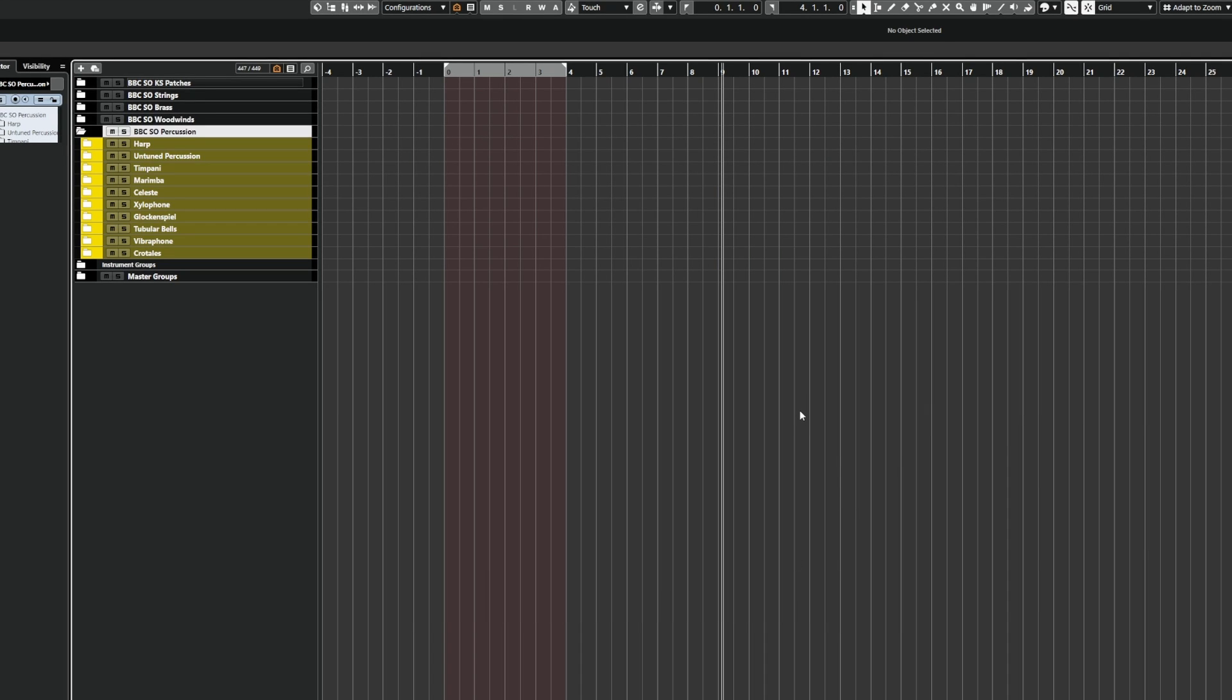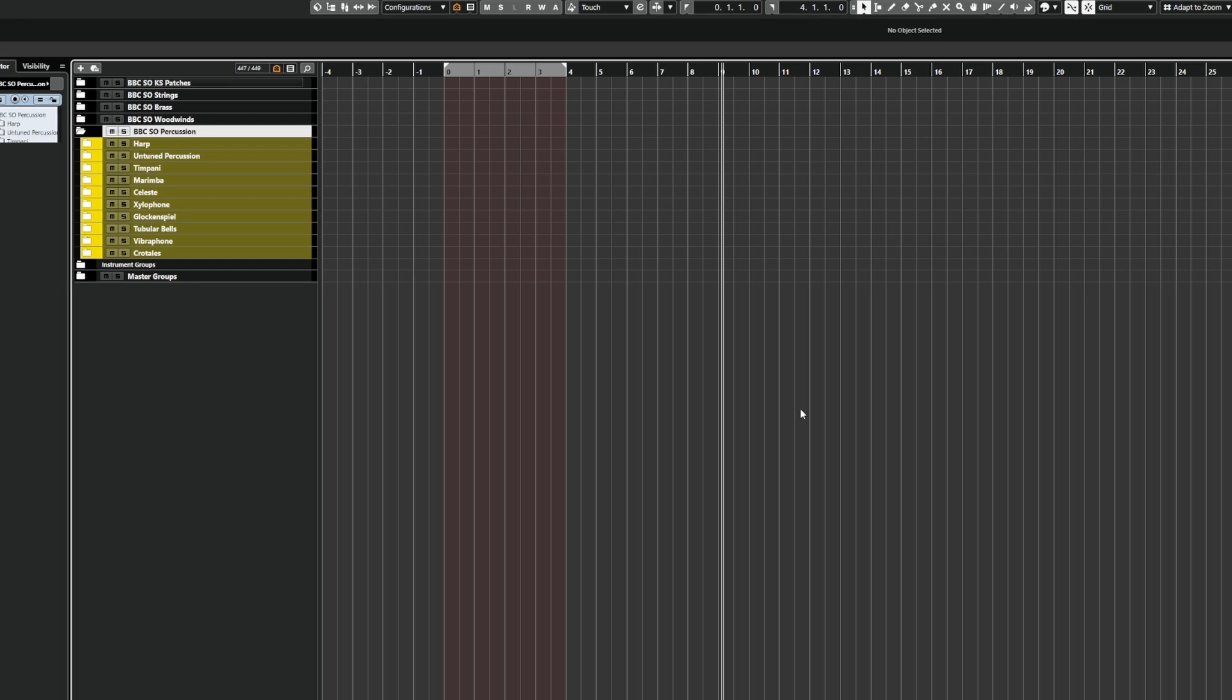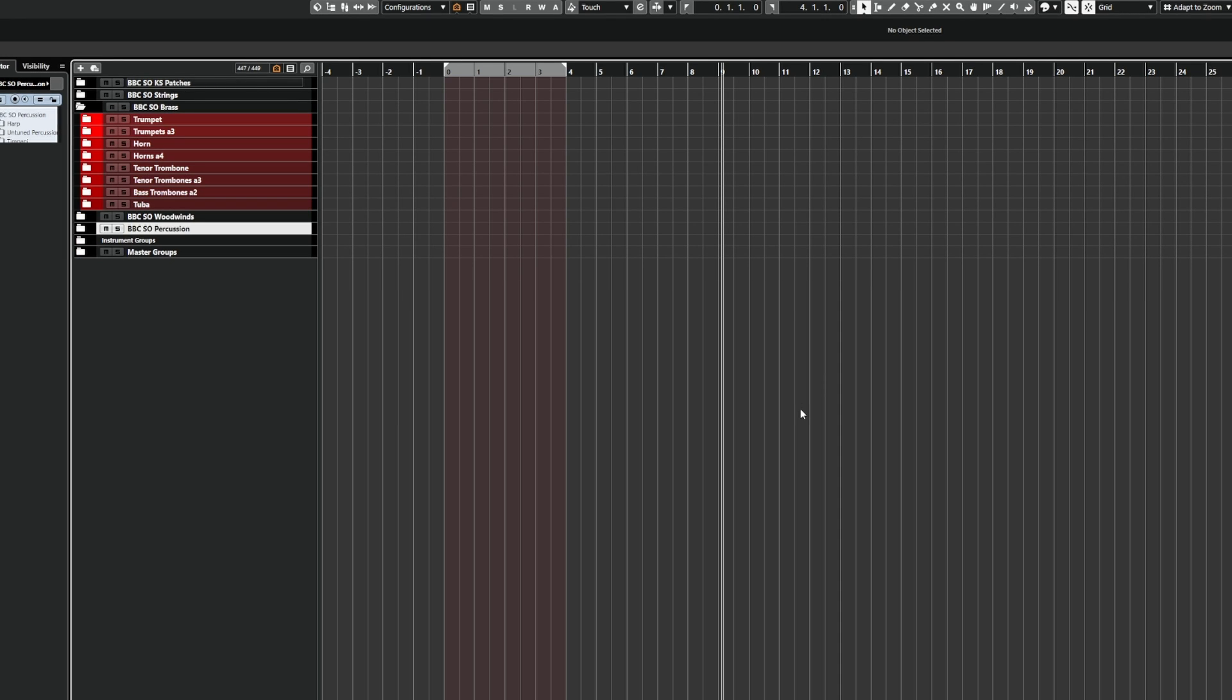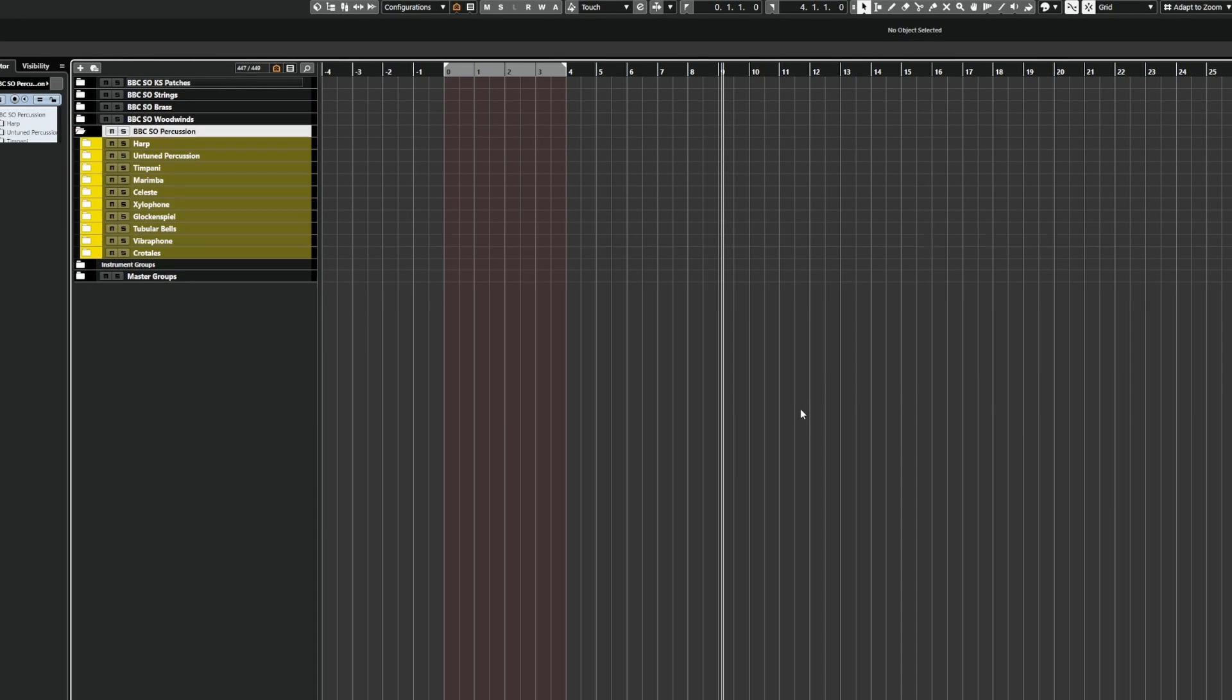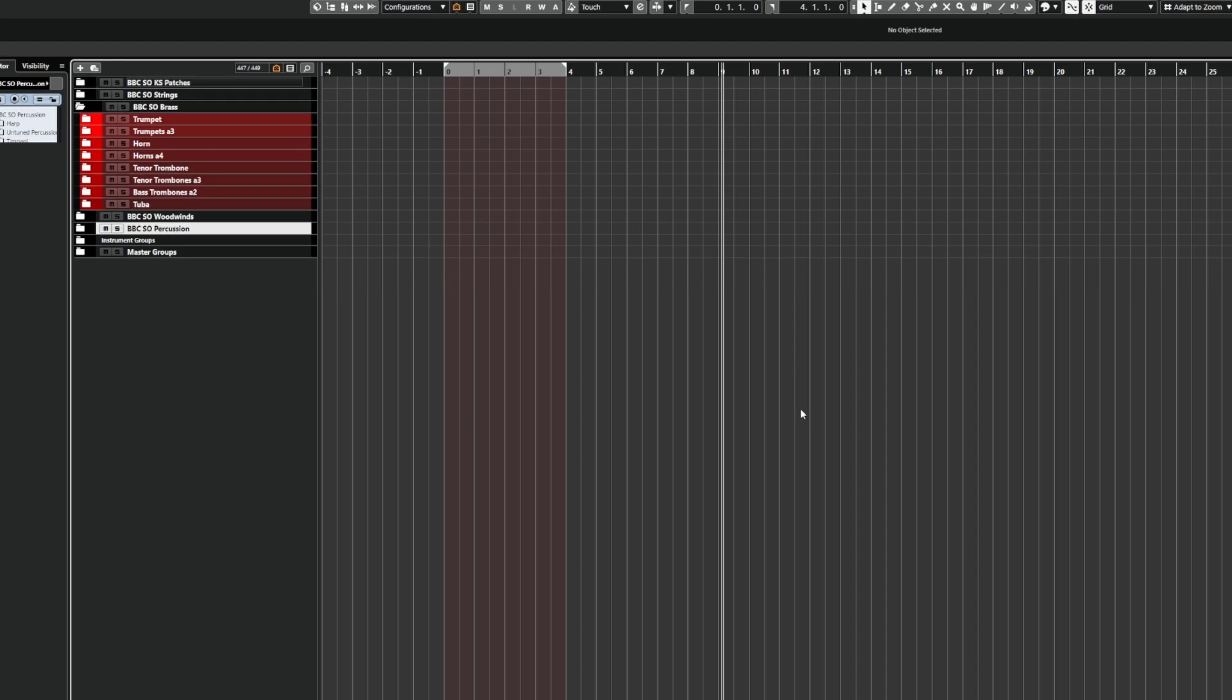So now that means when I click Control, Shift, Alt and A, it will show me my brass. If I do it with Z, it will show me the strings. And if I do it with S, it will show me the percussion.